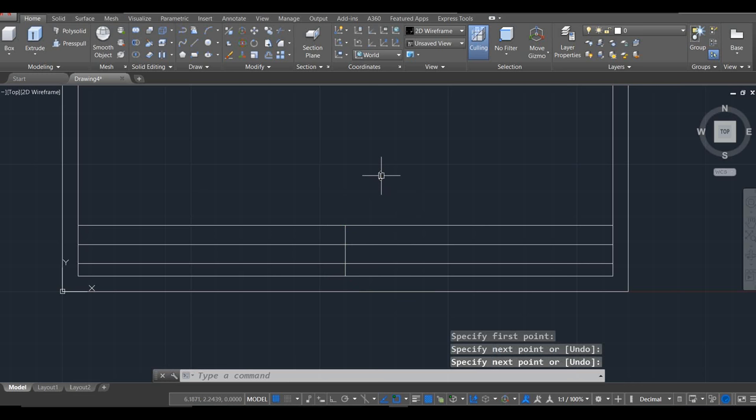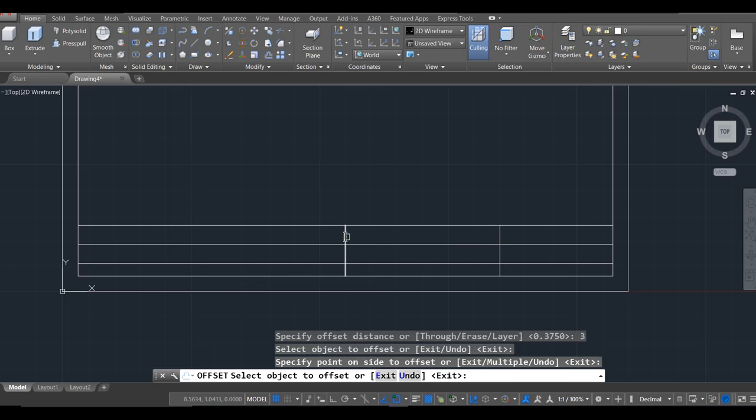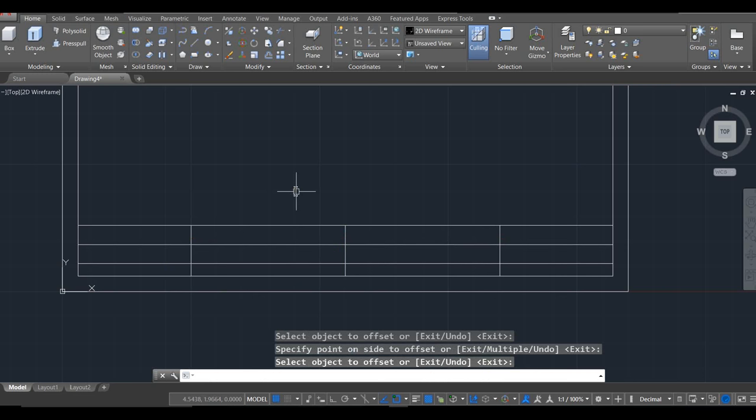And I'm going to offset that center line by 3 inches. I'm going to grab it to this side 3 inches, and then again to the other side 3 inches. I'm done with offset.